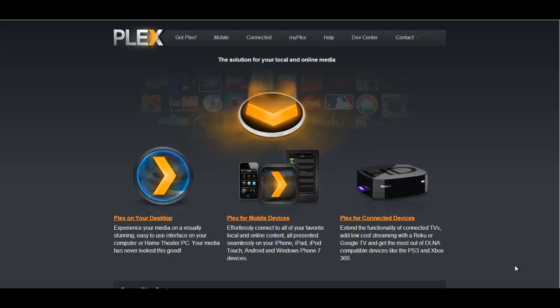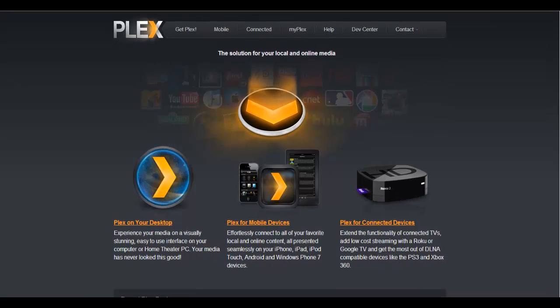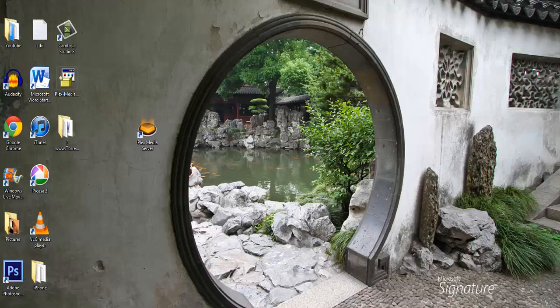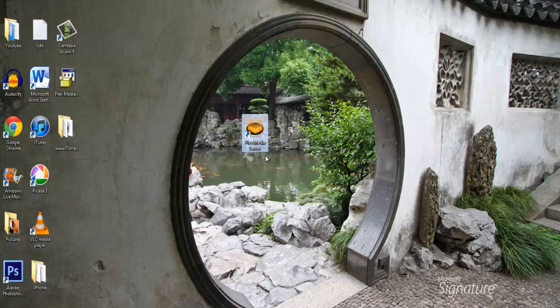So we're going to use a program called Plex and this is an amazing program. It's available in lots of different devices. We're going to use the desktop version and once you install it on your computer you should see this icon which is called Plex Media Server.